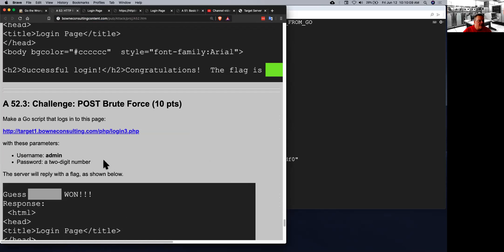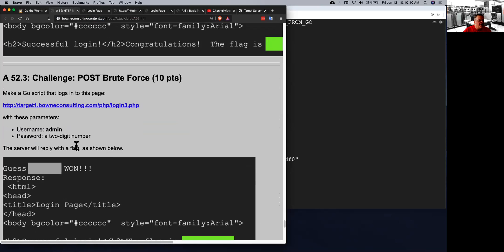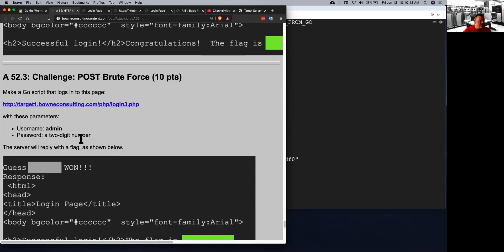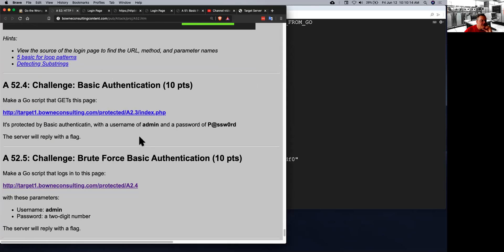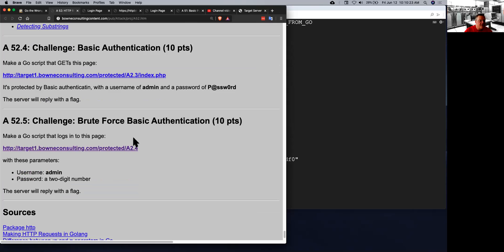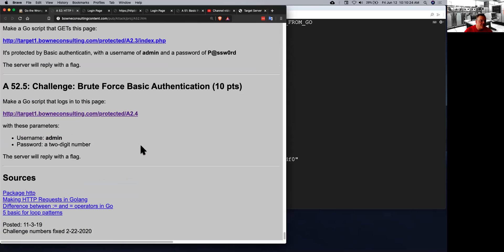And then here's another one. You have to try all the two-digit numbers until you get in. And then there's basic authentication, which is the old-fashioned technique where it sends the username and password in a string that's base64 encoded. So there's a few challenges there to solve.